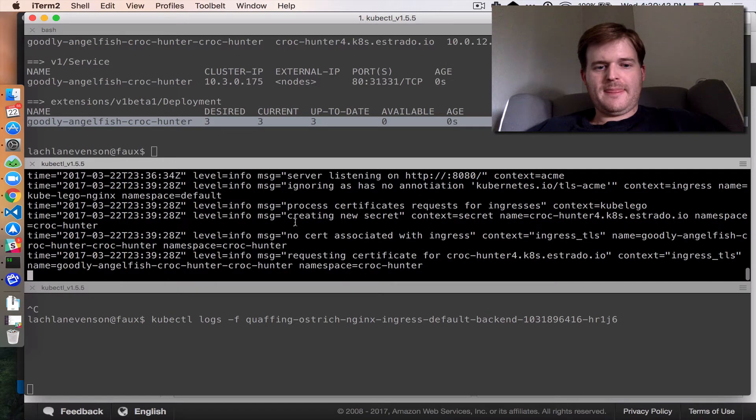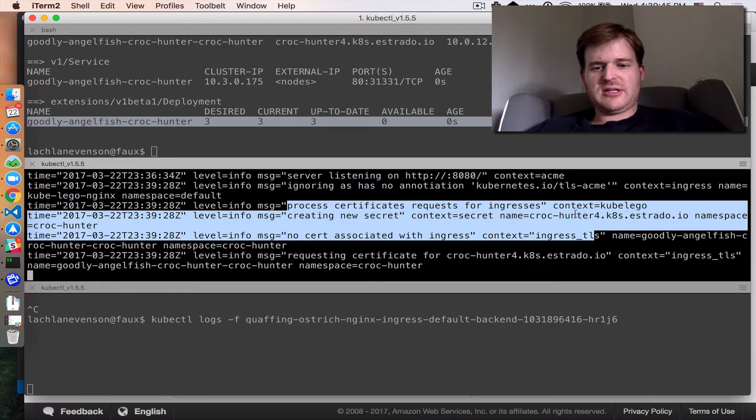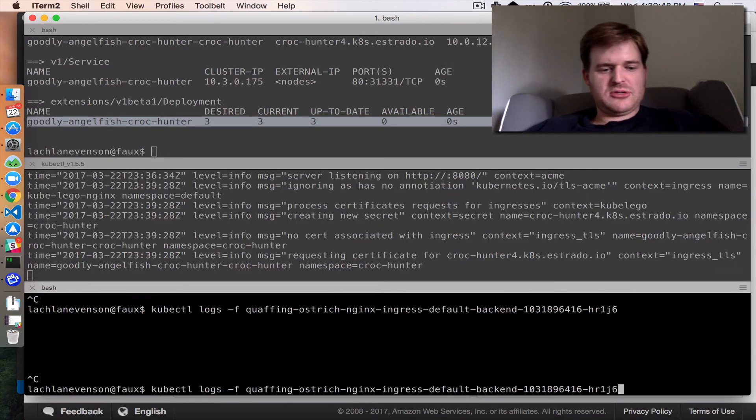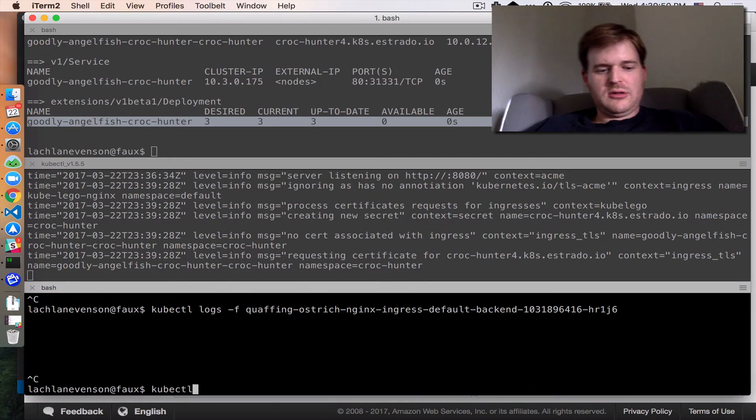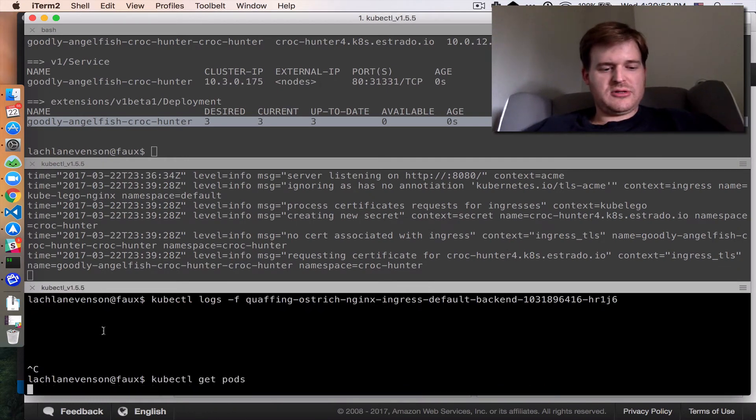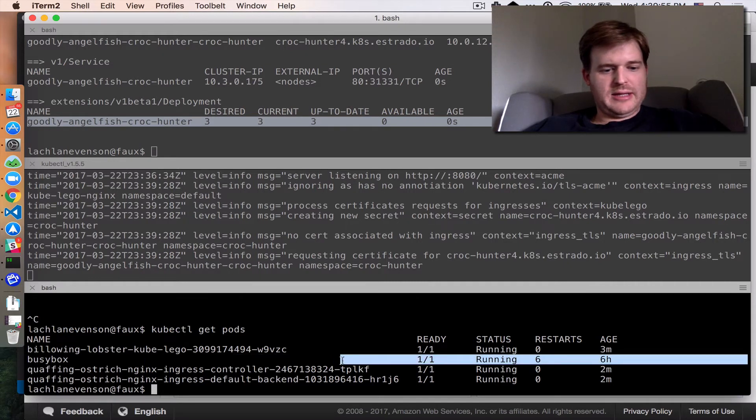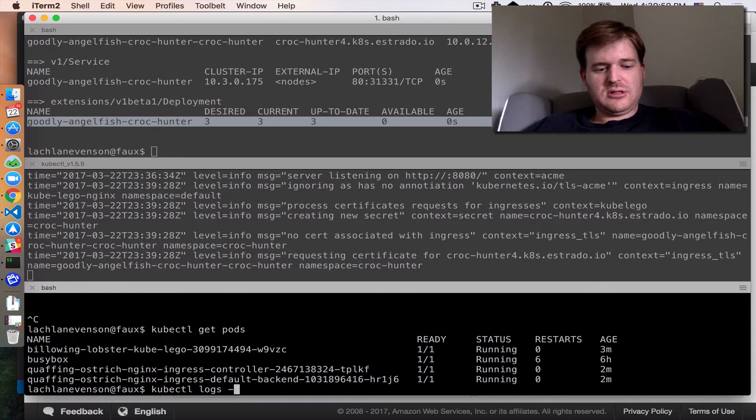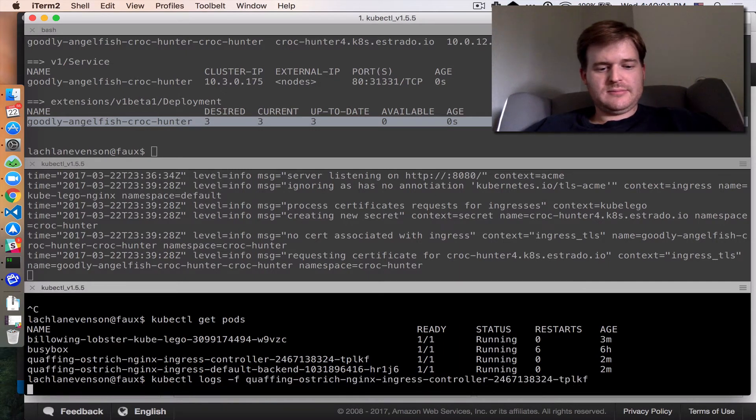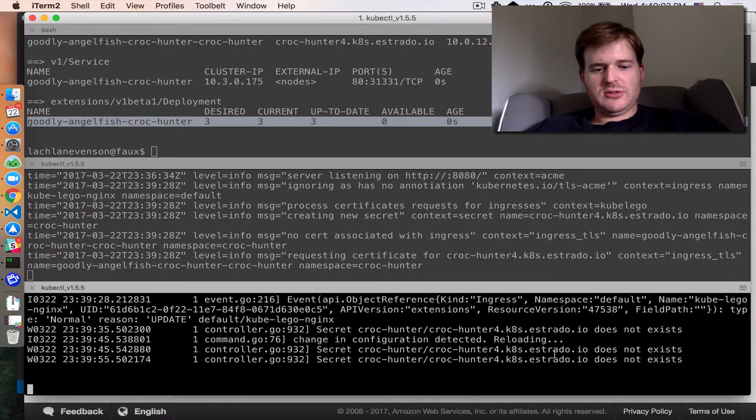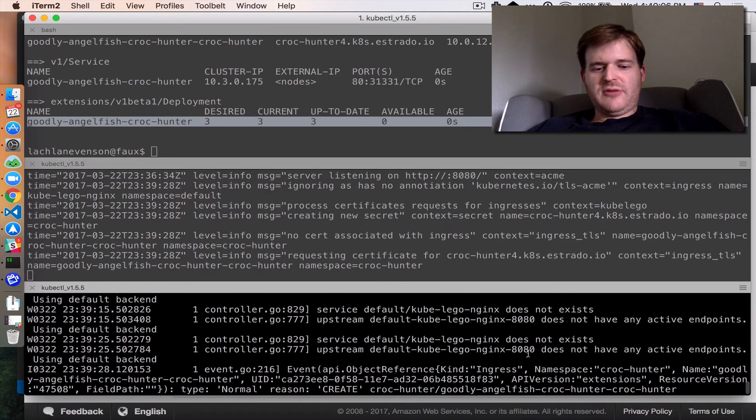So this has created an ingress, a service and a deployment. I'm not sure why my logs aren't moving here. But what's actually happening here is you can see it's going out, processing certificate requests. Let's make sure kubectl get pods. The ingress controller is actually up. I may have been tailing the default backend. Oh yes, I was.